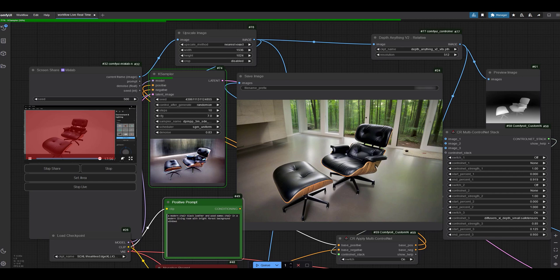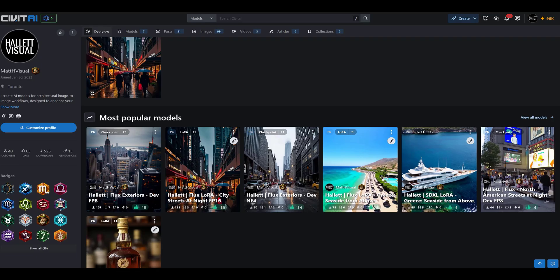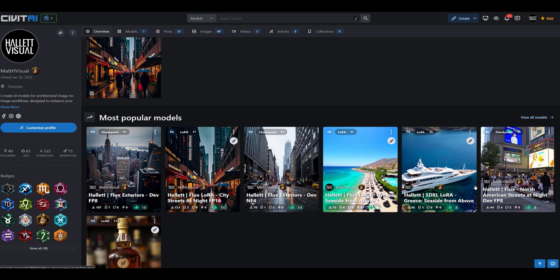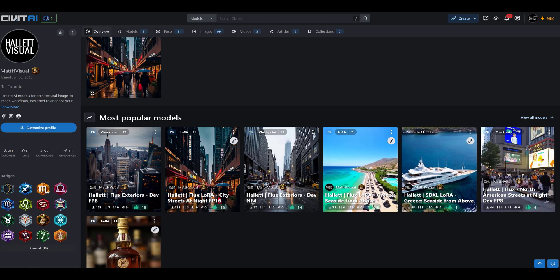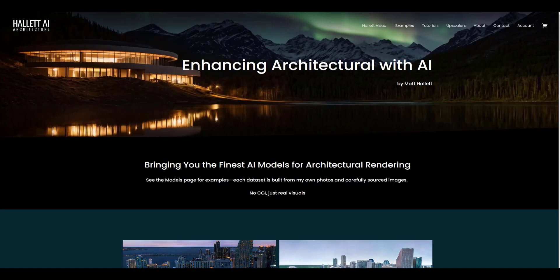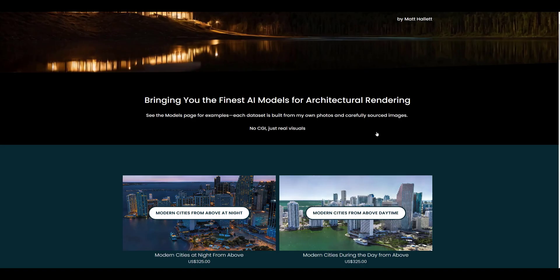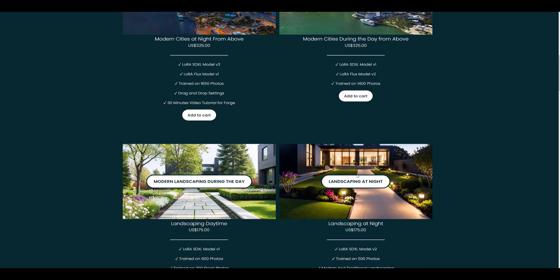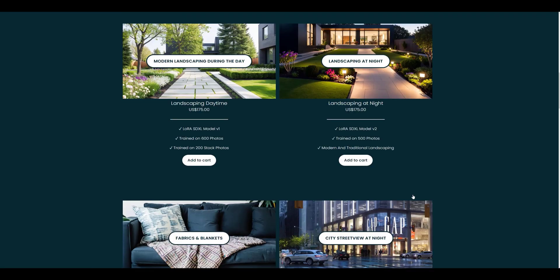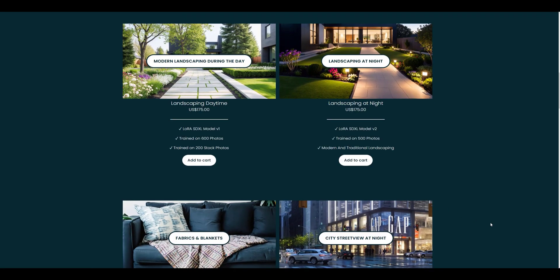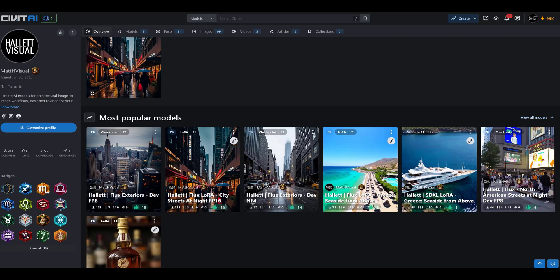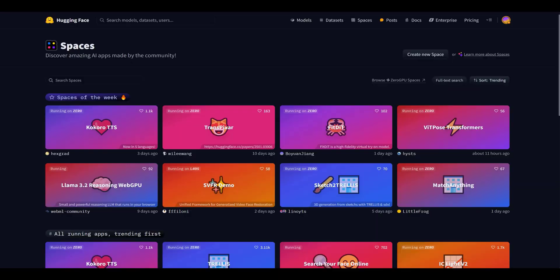I will load my workflow onto my Civit AI page, which also has a bunch of Flux models that I've put up there. Additionally, I have a whole website with all of my other models that I've been generating and creating over a year. These are thousands of images, and they're all SDXL and Flux models for your architecture workflow.